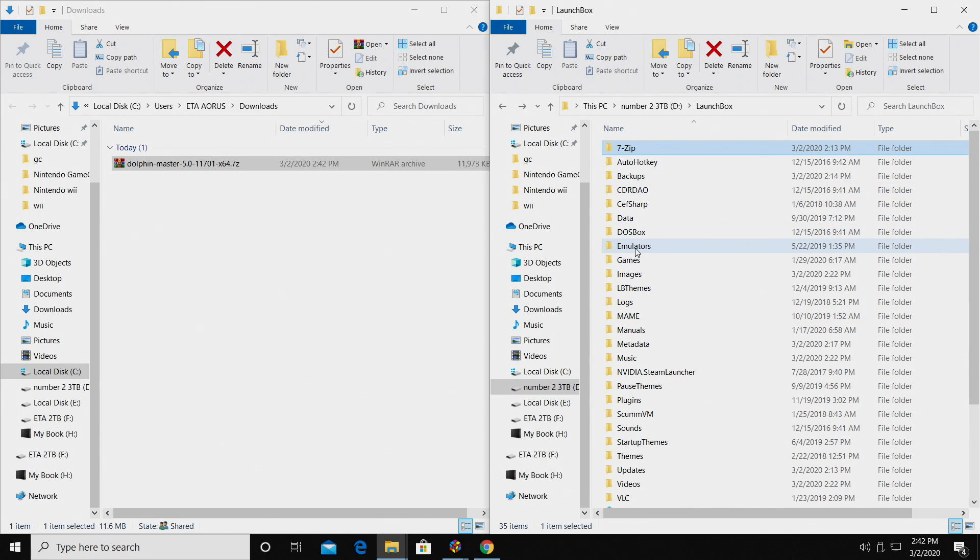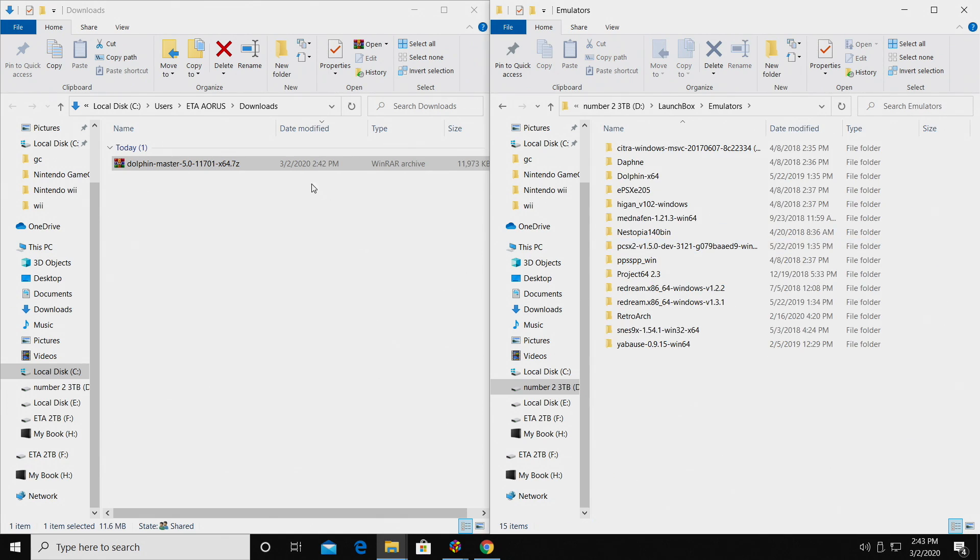And I'm also going to open up my LaunchBox folder where I have LaunchBox installed. Inside of here, I have a folder named Emulators, and that's where I'm going to be placing it. But first, we need to extract it.